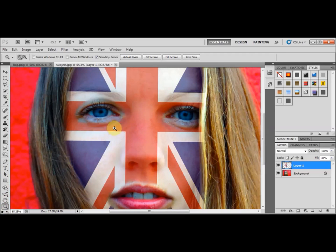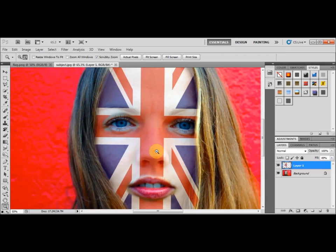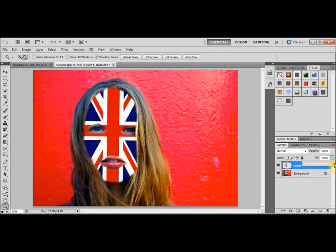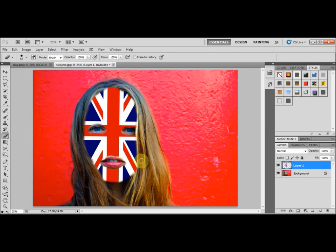I'll use the Zoom tool and press minus to zoom back out. As you can see, the top layer — the flag layer — is selected. I'm going to bring the opacity back up to 100% so it's no longer transparent. I'll also clean up a little bit more around the edges down here.